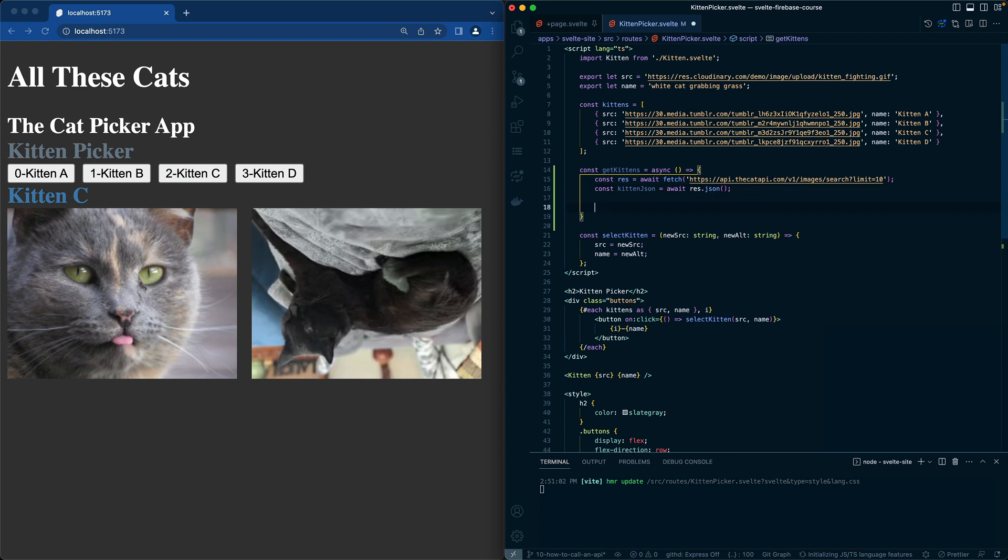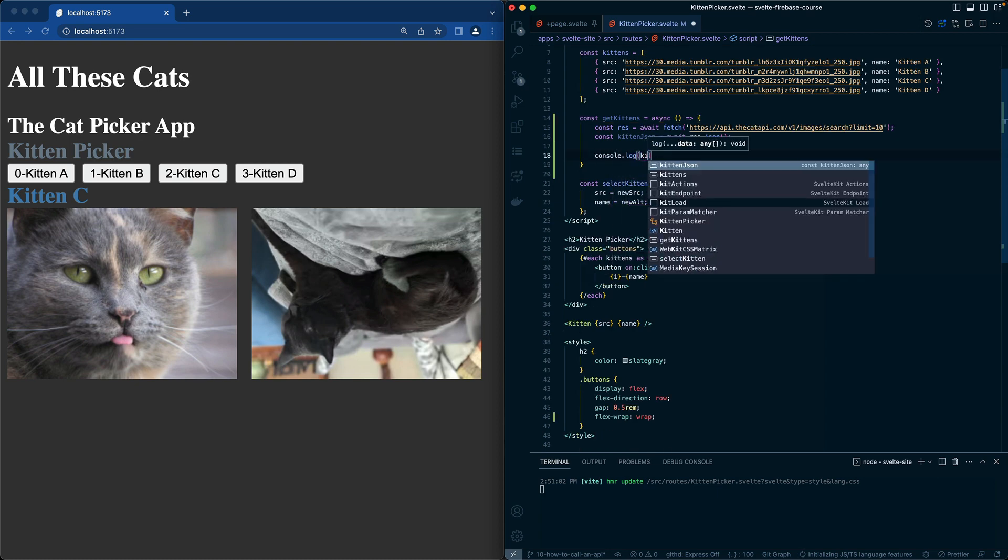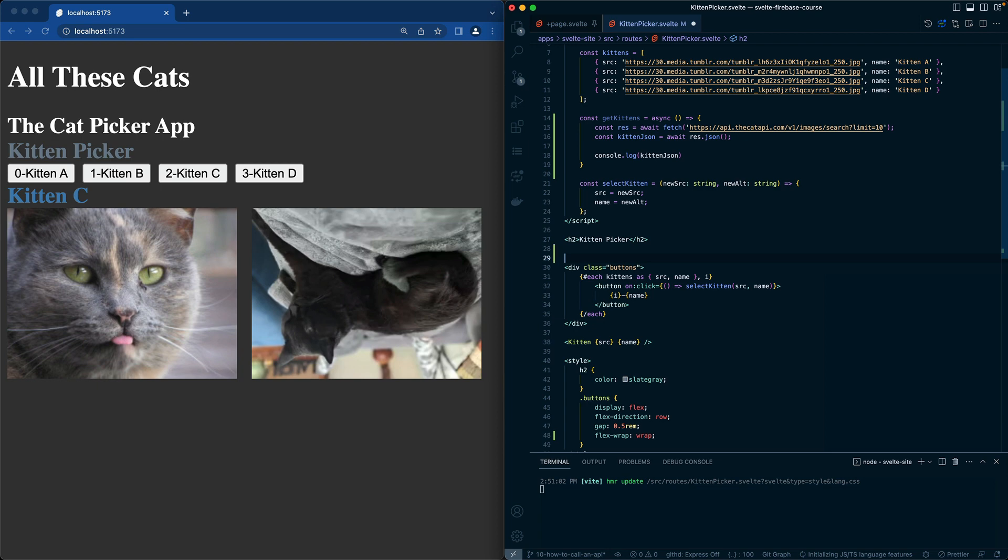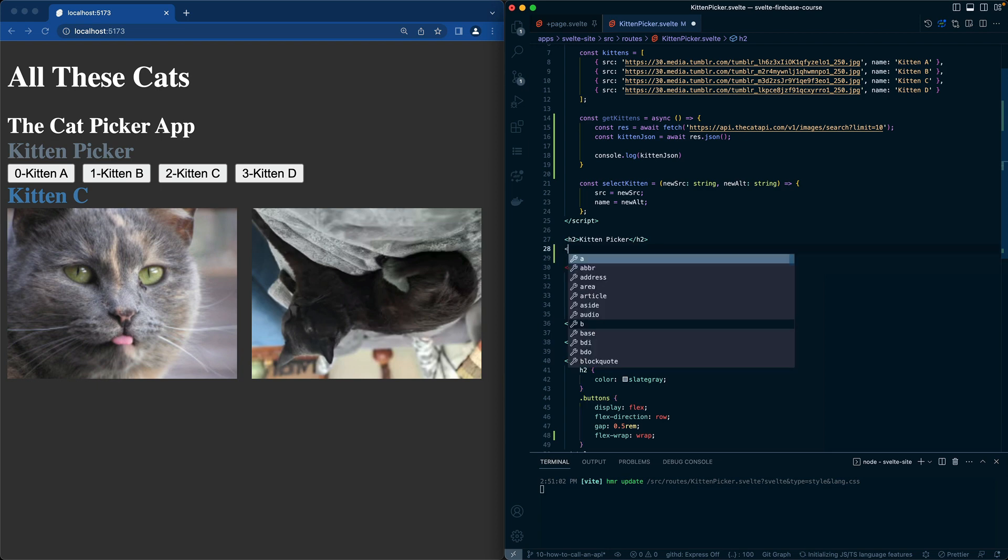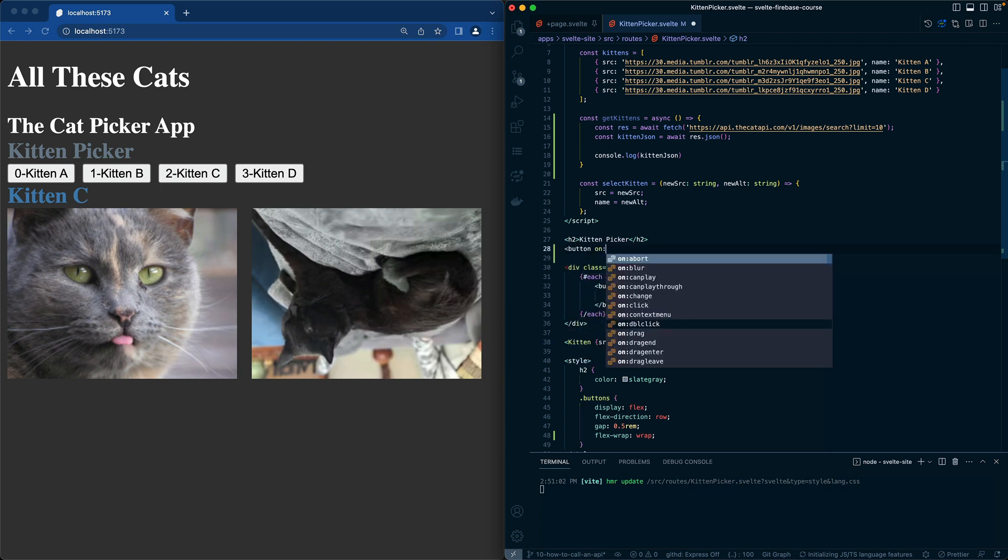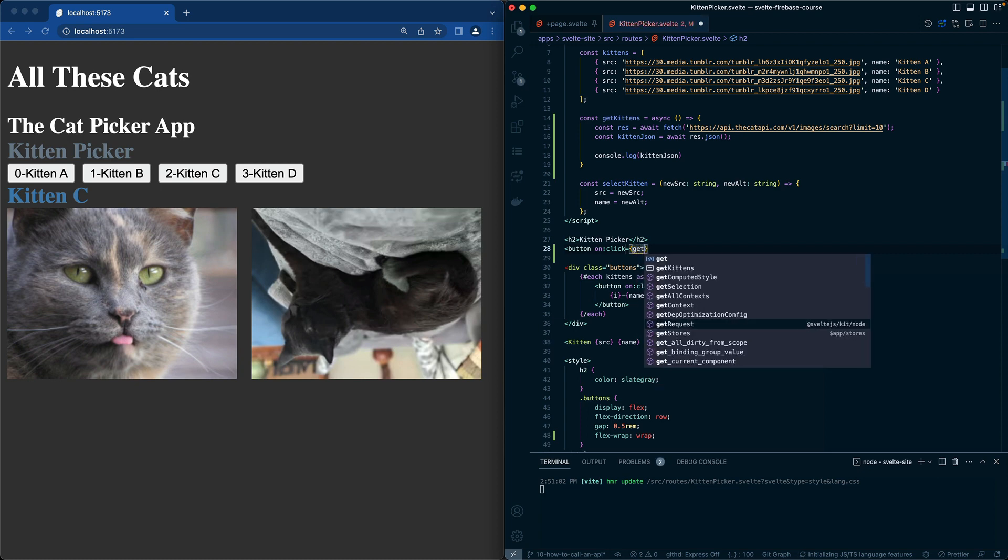Let's go ahead and just put a new button in and test this out. So let's do console.log kittenJSON and just see what happens. Let's put down here where we have our list of buttons, just put down kittenPicker and a new button with our onClick getKittens.